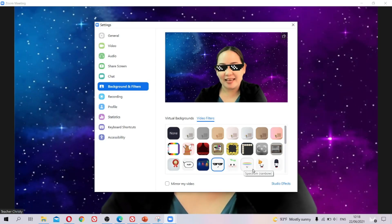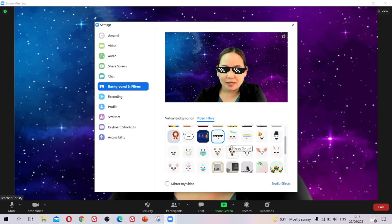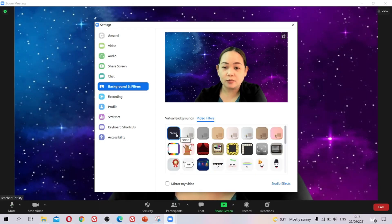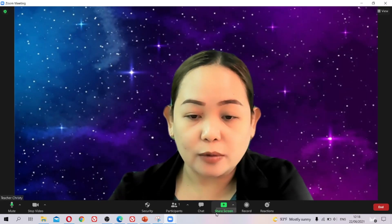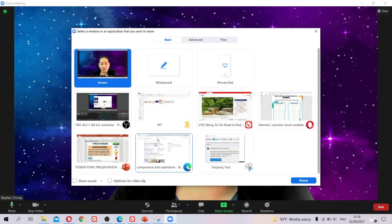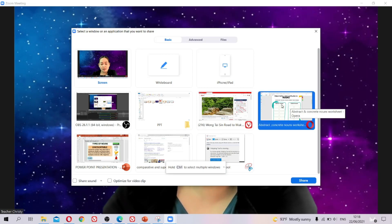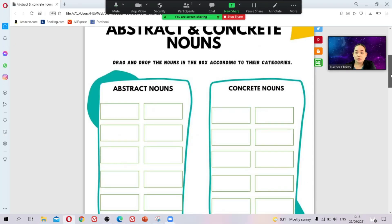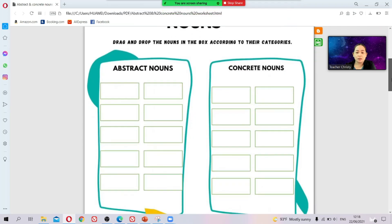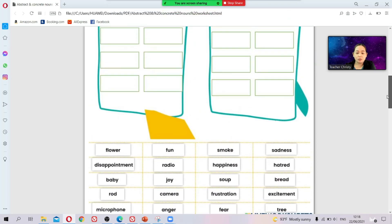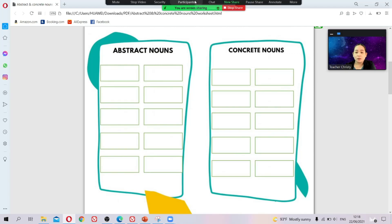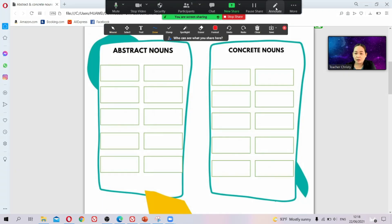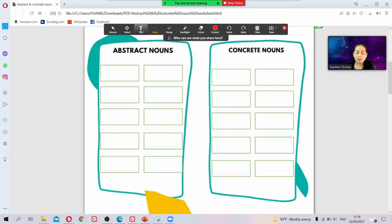I already told you how to use those features. Now, I also showed you how to write on your shared screen. This is the annotate option — click annotate and then use the text tool to write on the screen.